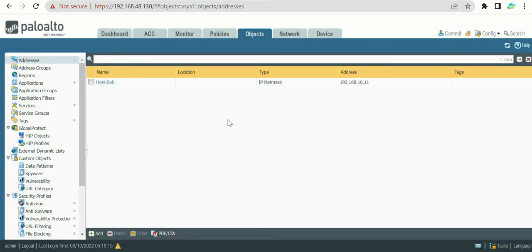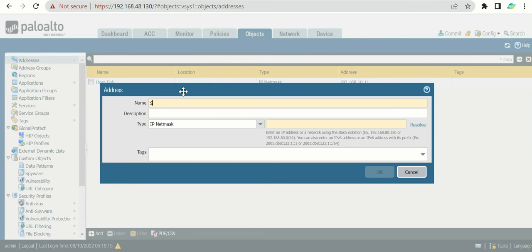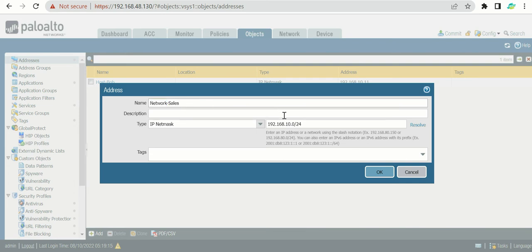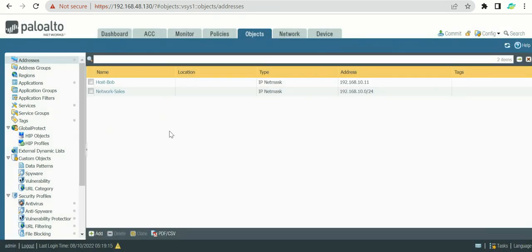Now let's say we want to create an object for the entire sales subnet. Click Add again, name it 'Sales', and enter 192.168.10.0/24 as the IP Netmask. Since this is a subnet, it's good practice to note 'network' in the description so you can distinguish it from a host object at a glance.